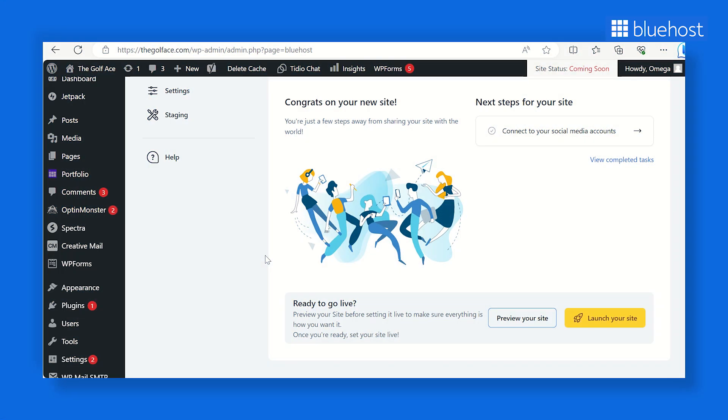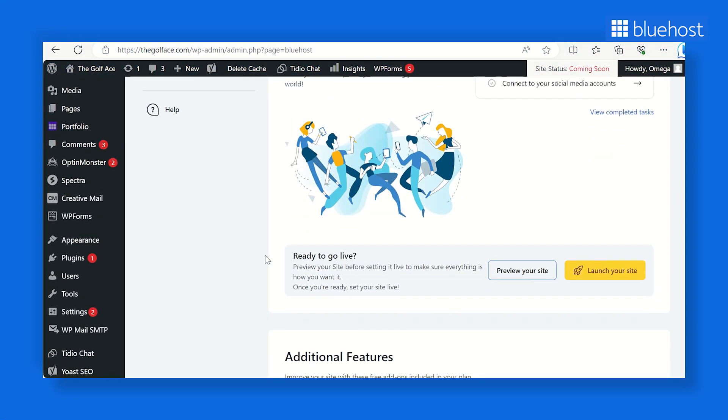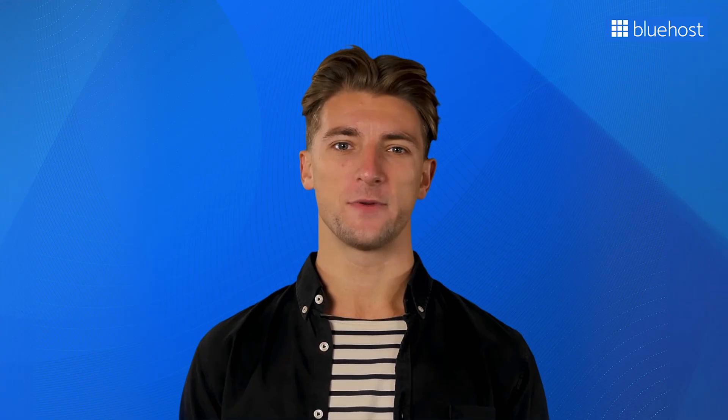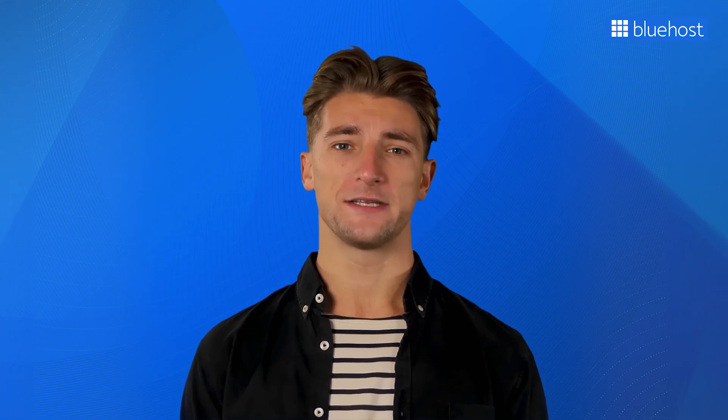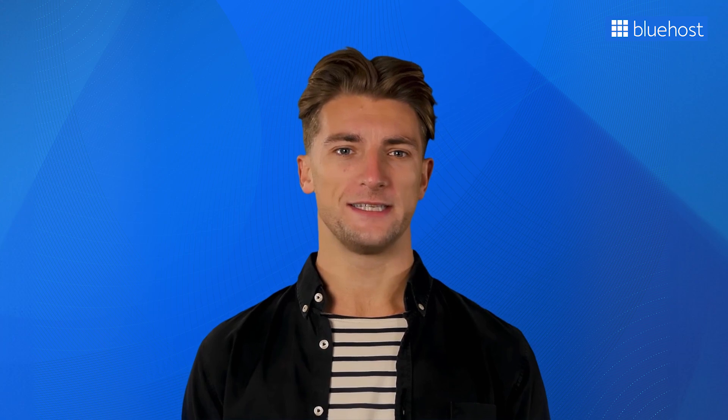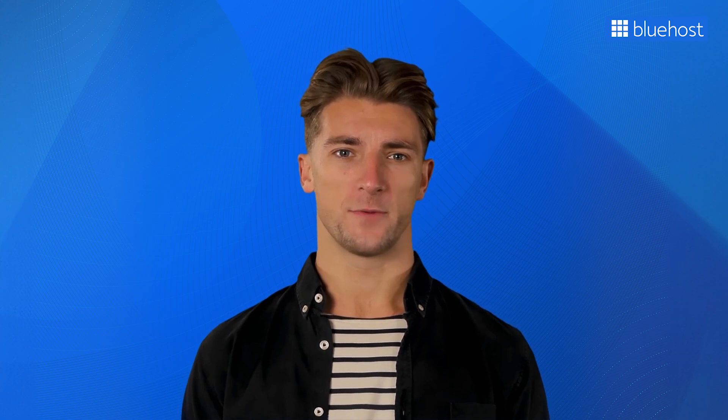And that completes the setup of your basic website. Hit preview your site to take a peek at your website before it's live. If it's giving you all those good vibes, click launch your site to set it free into the digital world and kickstart your online journey. While you've reached the end of your initial website setup, this is just the start of an exciting adventure for your business.